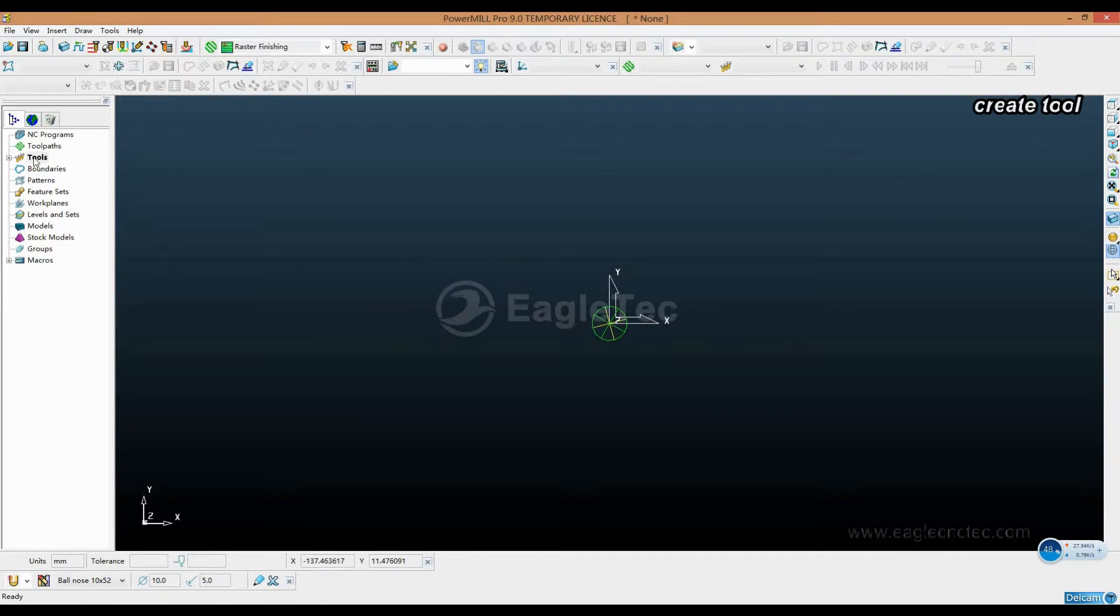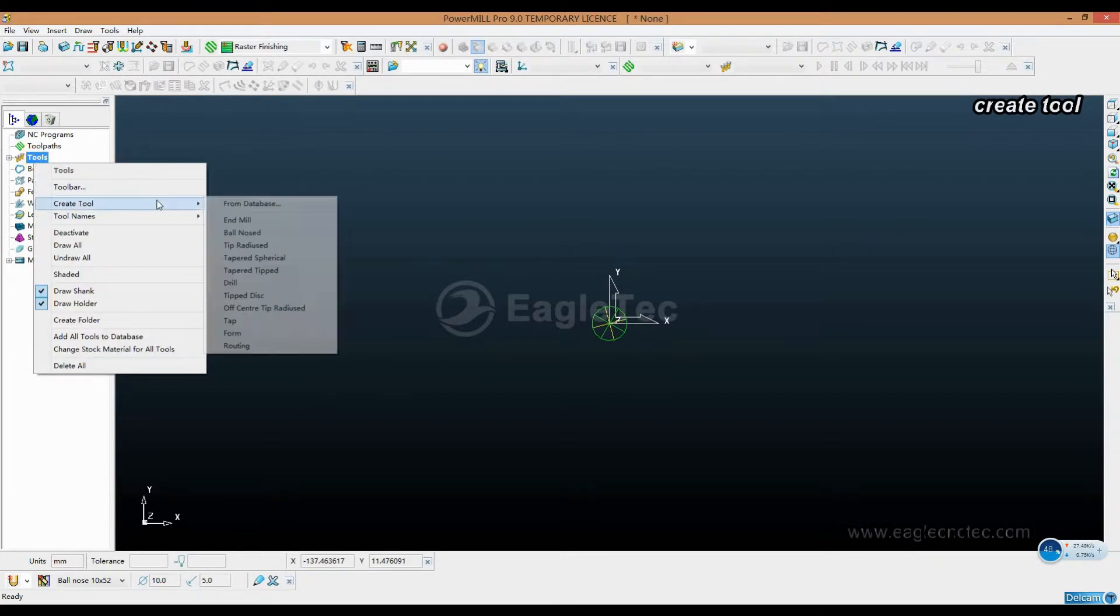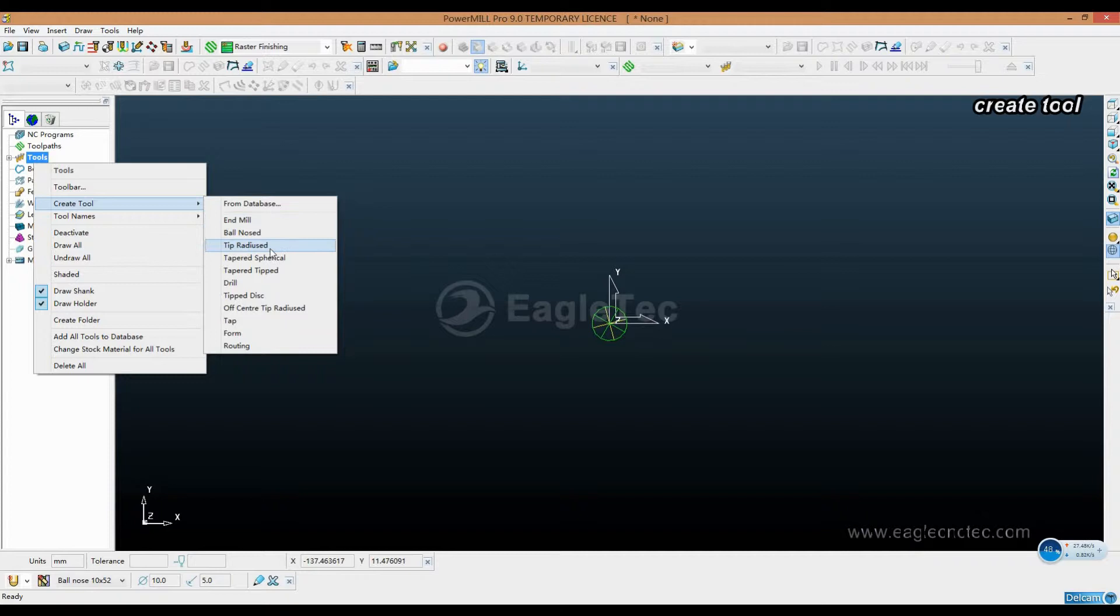Tooth - right click here. Create a tool. These are the types of the tooth. Select the right one according to your tooth. Here we take Bonus as an example.